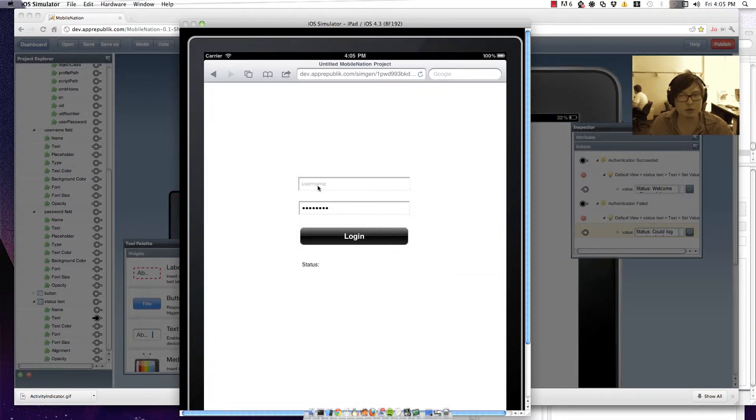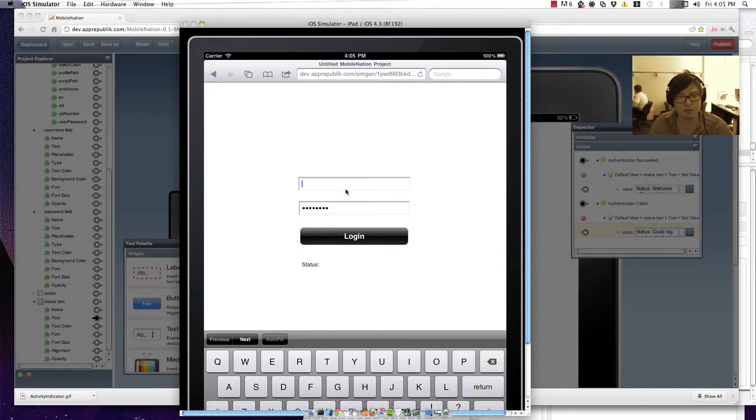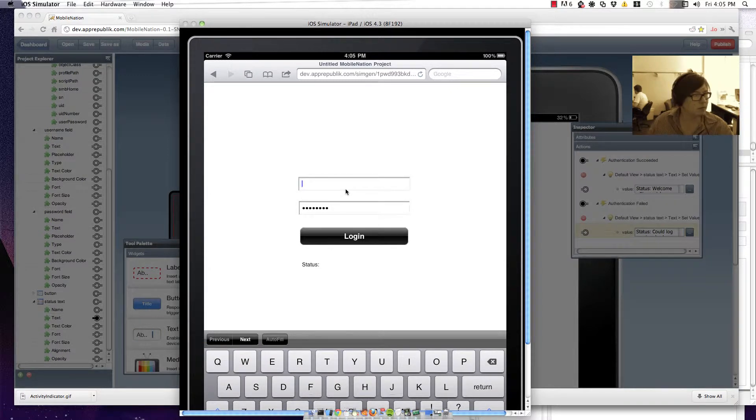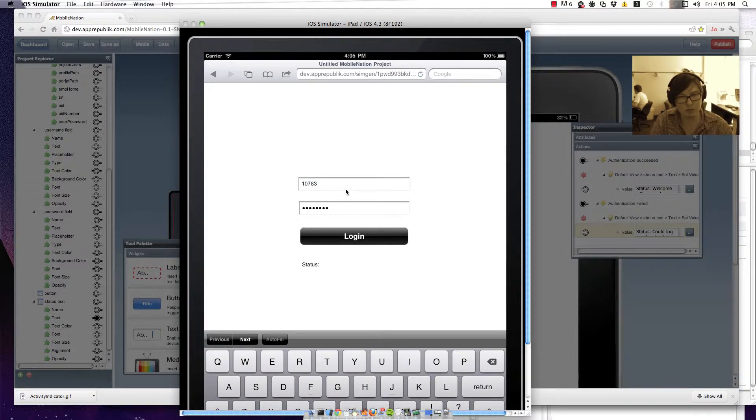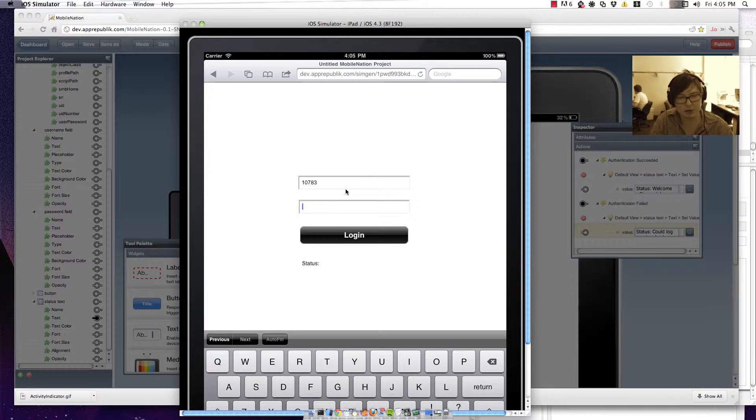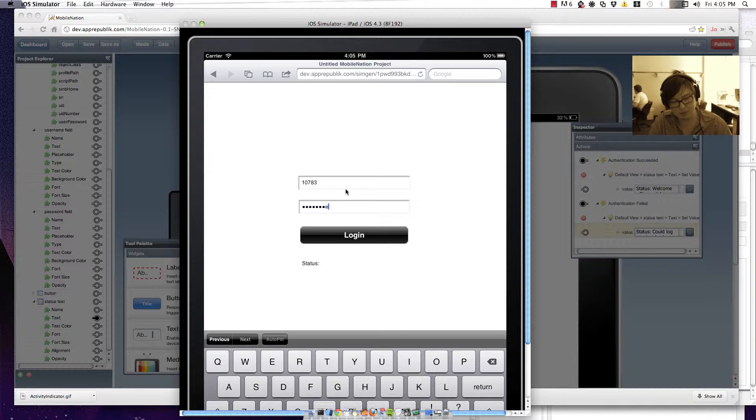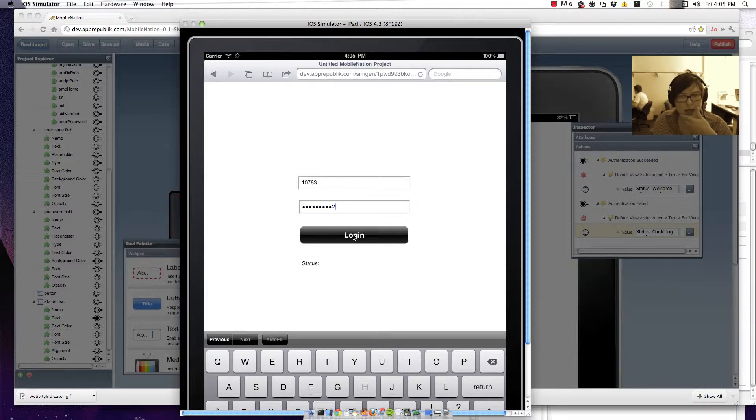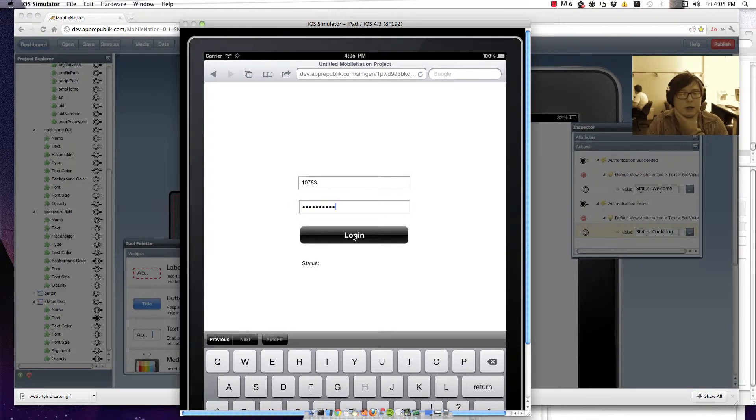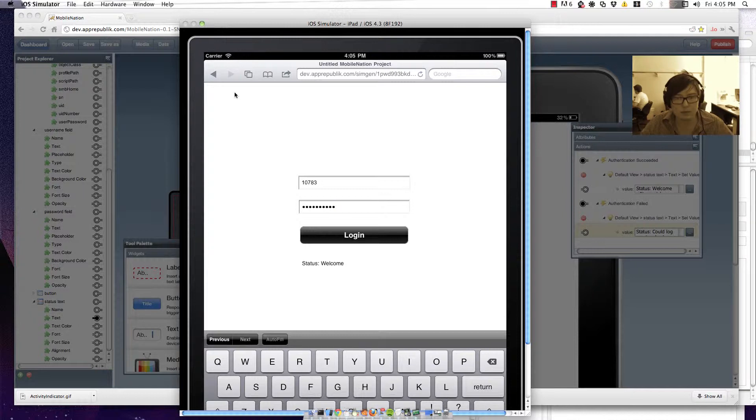So we'll enter in a username. And password. And try logging in. And there you have it.